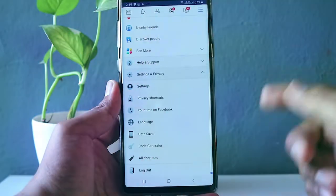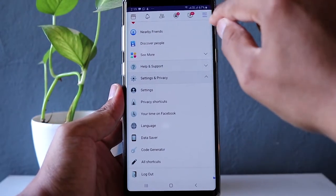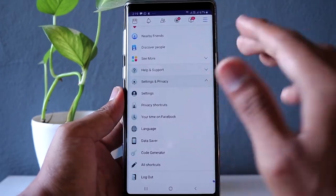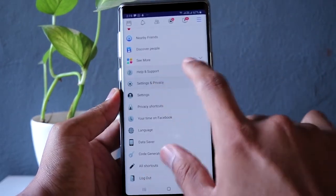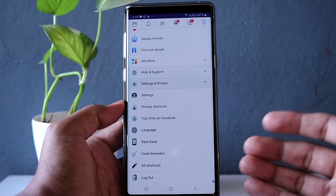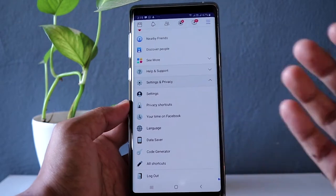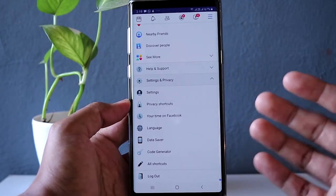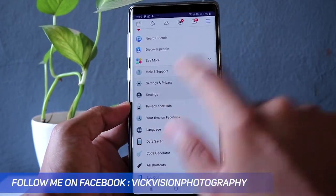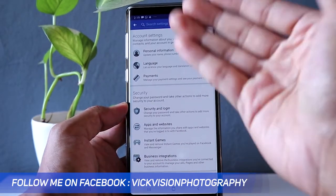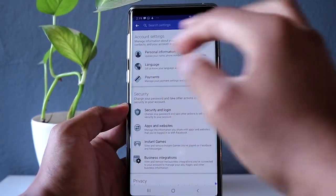Without wasting any more time, let's look at the privacy settings you need to change. The first thing you want to do is tap on the three stripes here. Scroll all the way down and you'll see Settings and Privacy — this is where everything needs to be changed. Go to Settings, and here you'll find everything you want to change, including personal information, language, and payments.